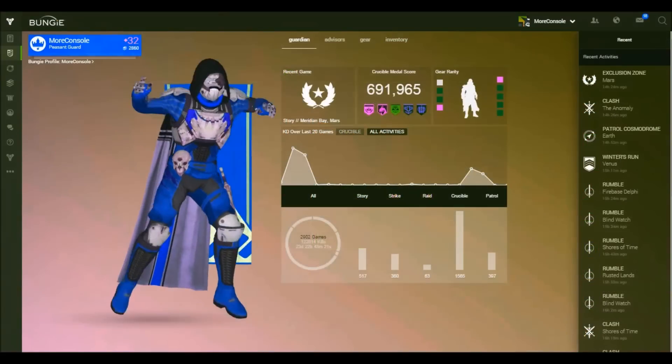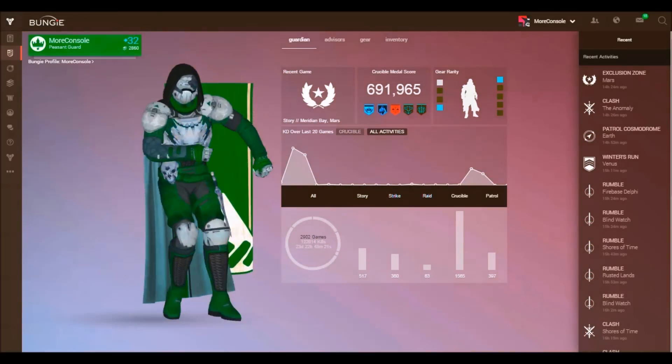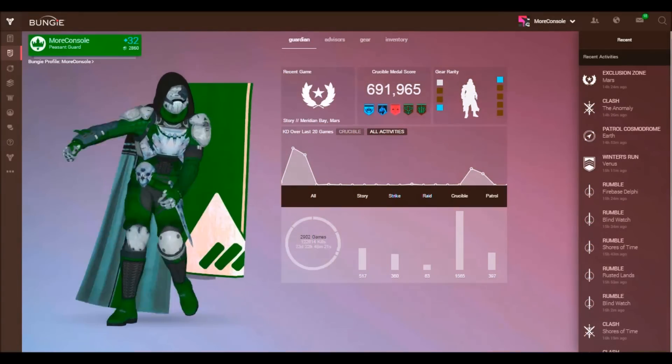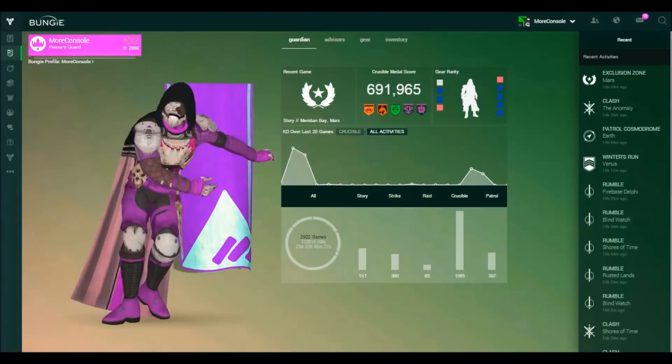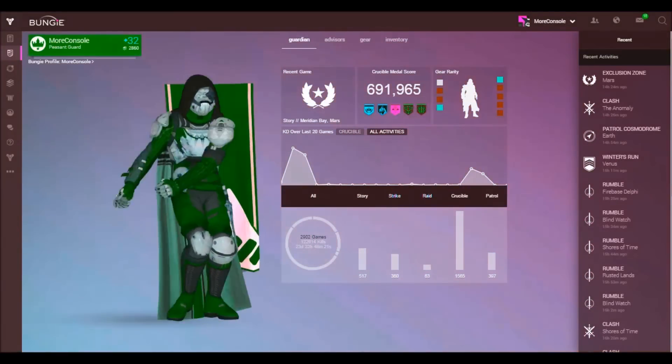So there you have it, if you'd like to see your Guardian doing the Carlton dance, visit your profile on Bungie.net.